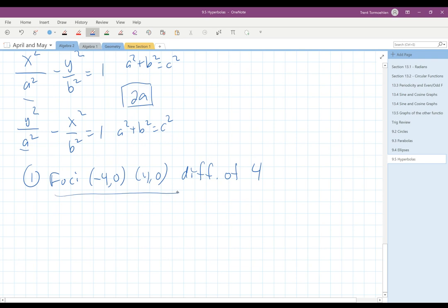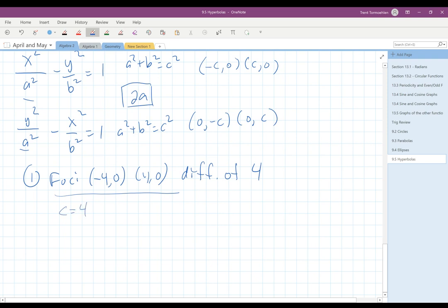The foci, remember, are always going to be (−c, 0) and (c, 0), or (0, −c) and (0, c). So that clearly shows us that c is going to equal 4. The difference of the focal radii for this problem is 4, so that means 2a equals 4, which means a equals 2.